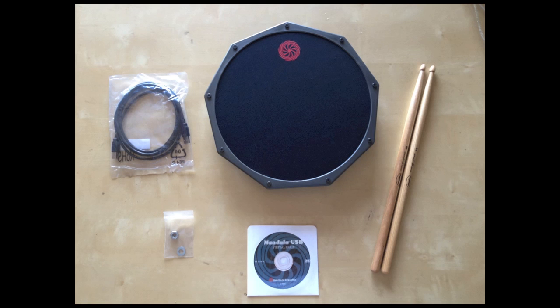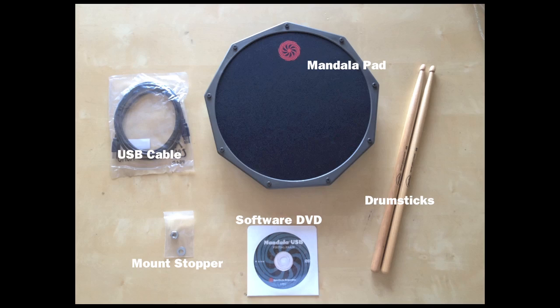Welcome to Mandala drum tutorial number one, set up for Mac. Here are the items you'll find when you open your Mandala package.